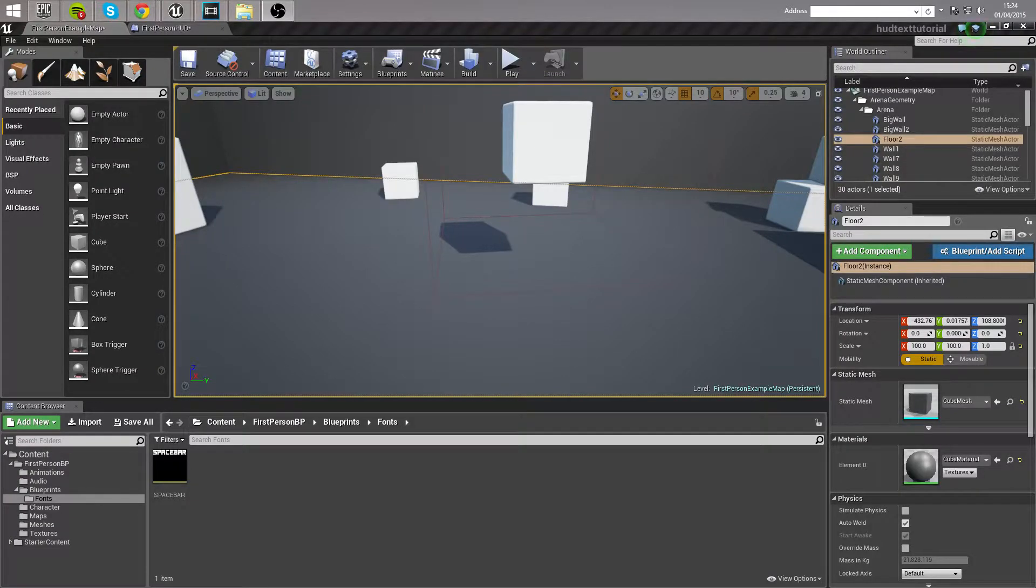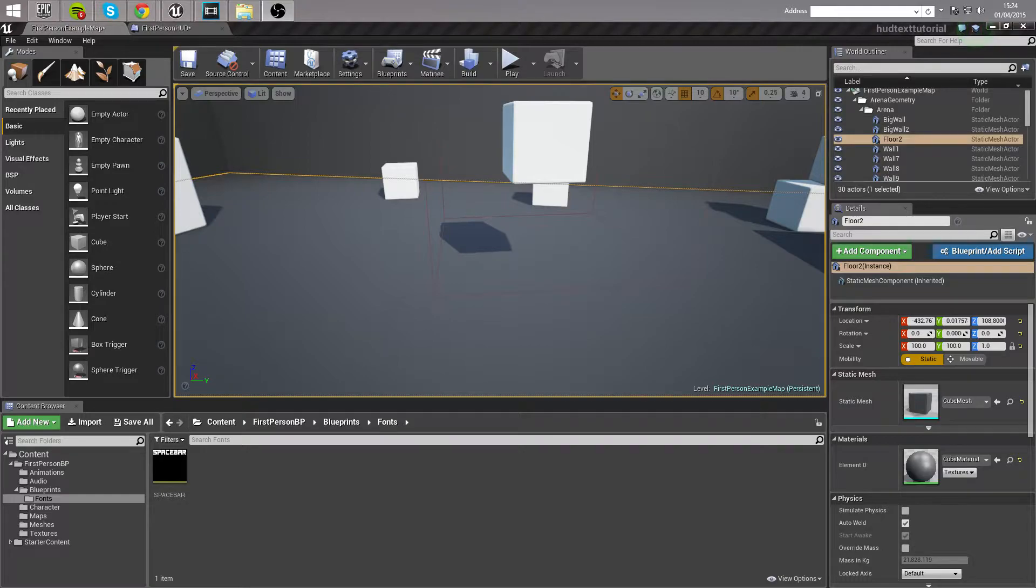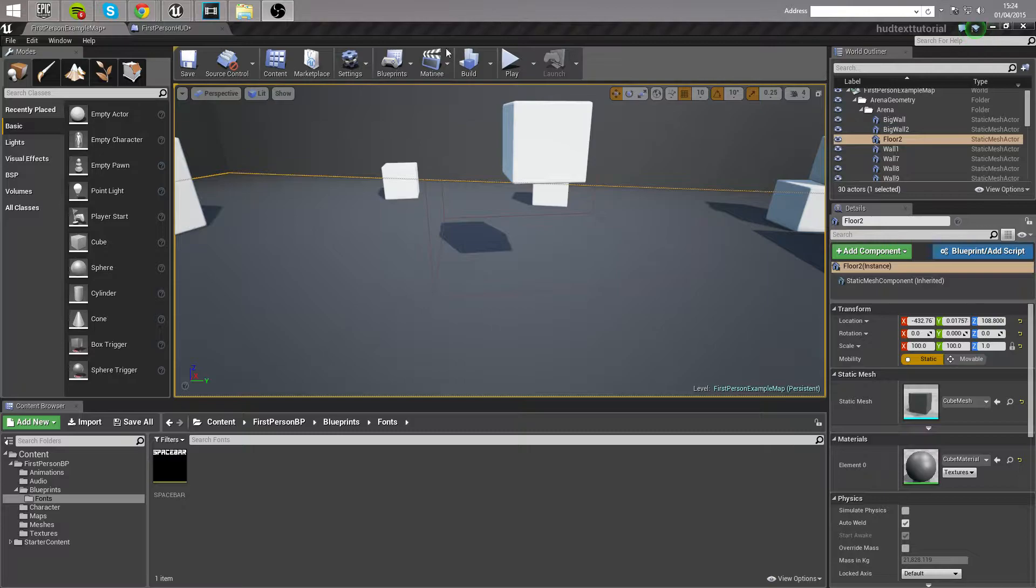Hello ladies and gentlemen to another Unreal Engine 4 tutorial. Today we're going to be looking at printing text to the HUD, importing a font, and how we'll put all that together to create what I'm about to show you now.